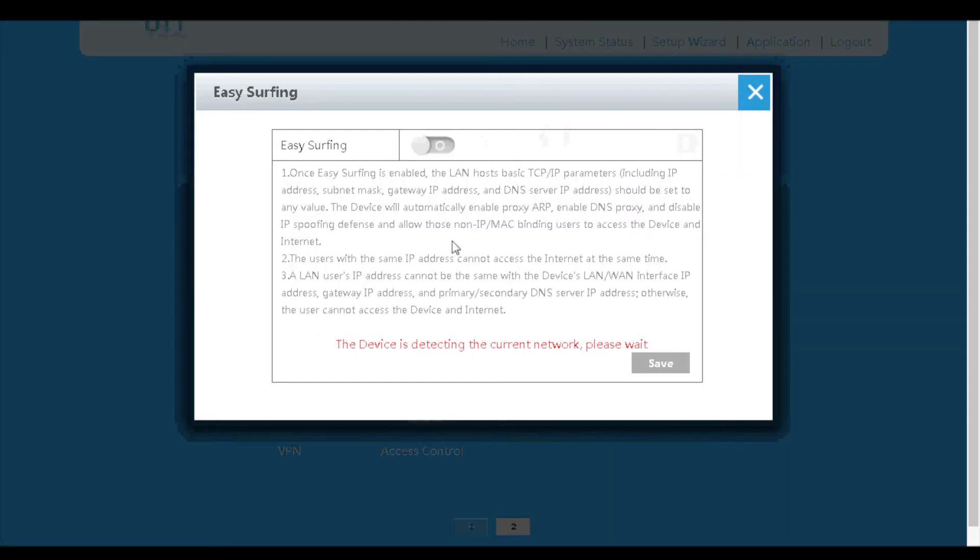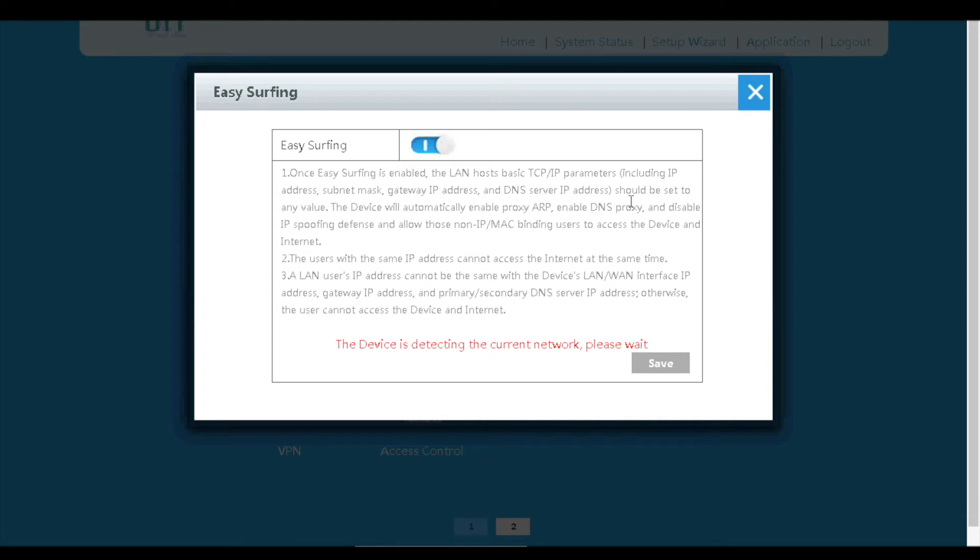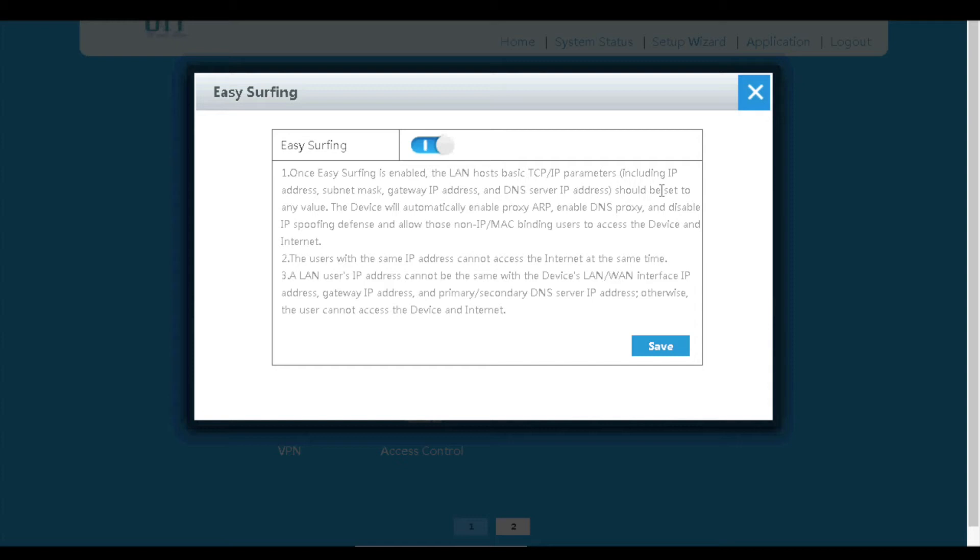Next is easy surfing, also known as plug and play. With this feature enabled, we can use our laptop or PC to access the internet through the router, even if the laptop or PC is configured with an IP address that is not in the router's LAN.